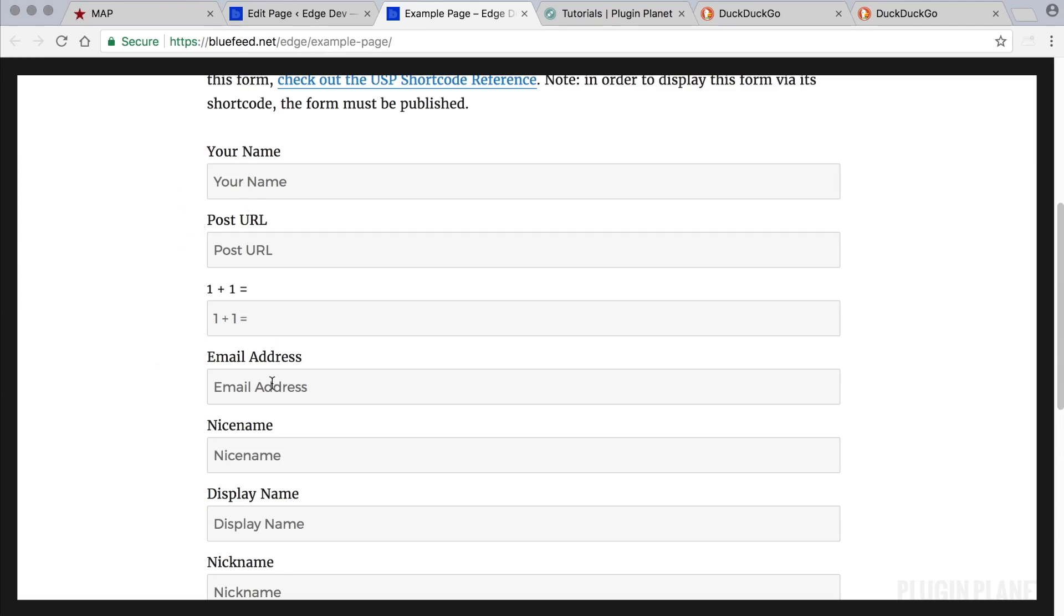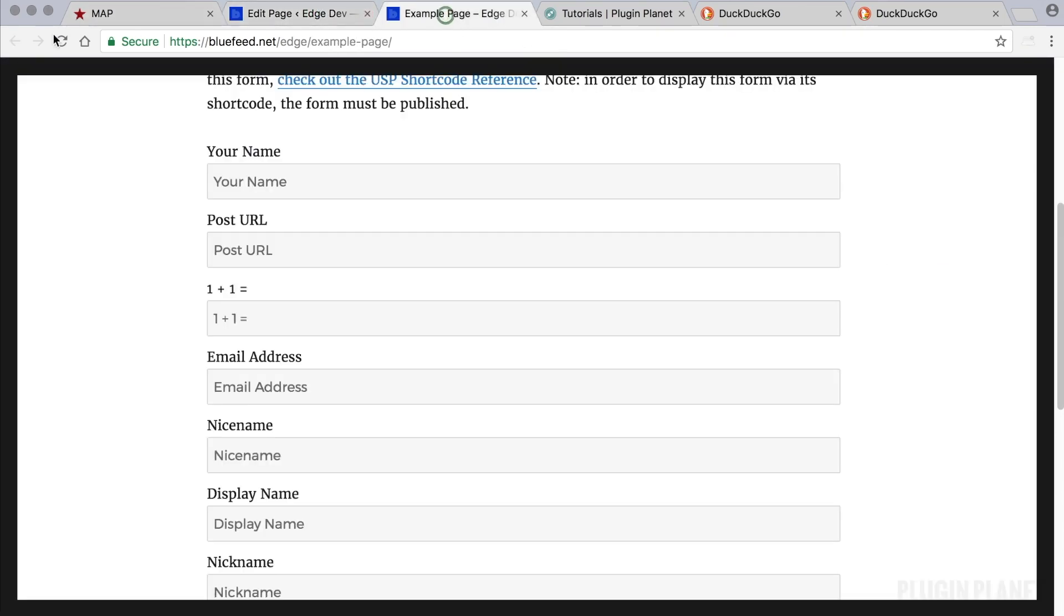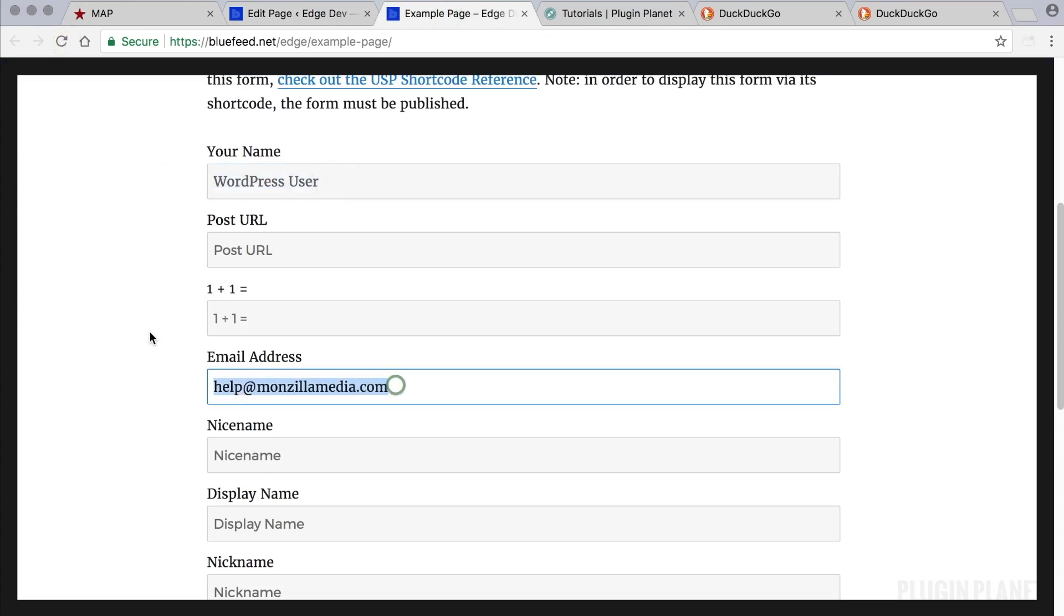If we were to log out and refresh the page, then WordPress would not know who we are and then these fields would look like that. So logged out, name and email address will not be pre-populated.